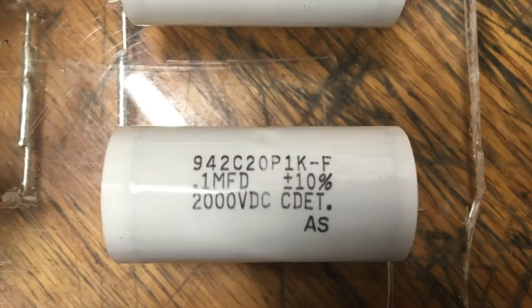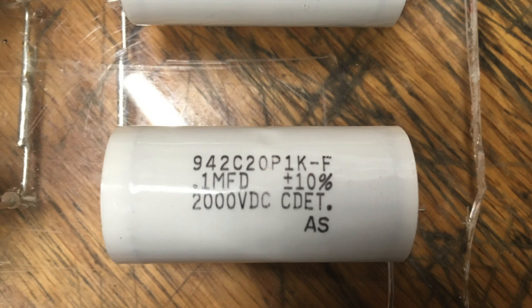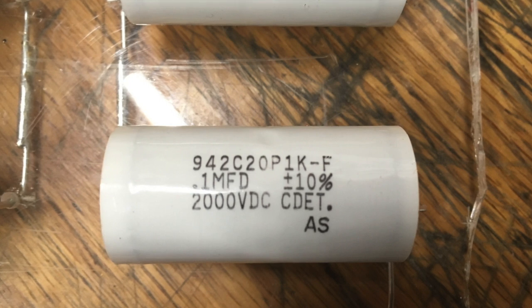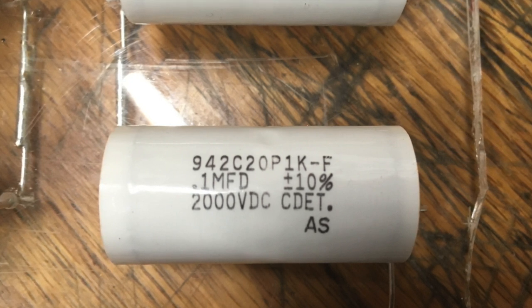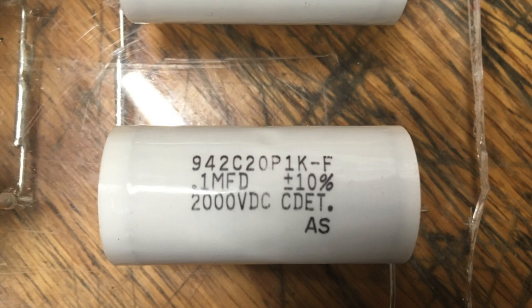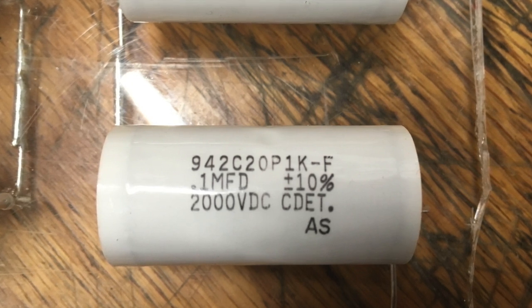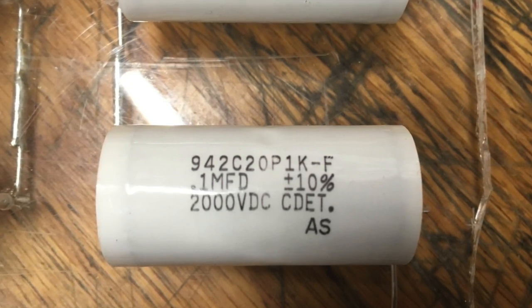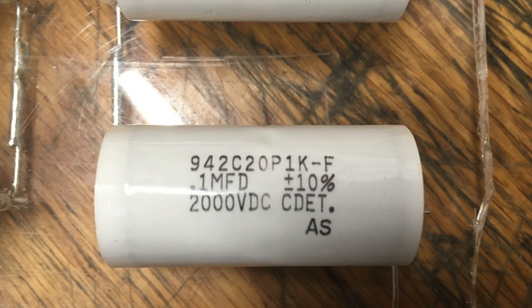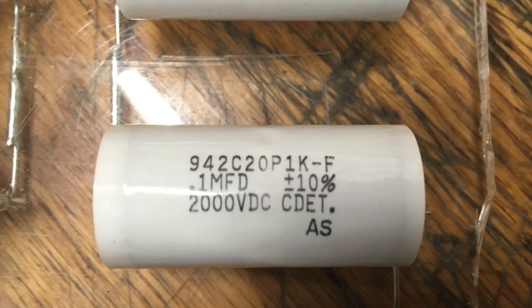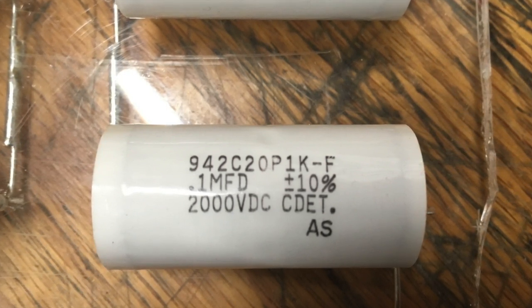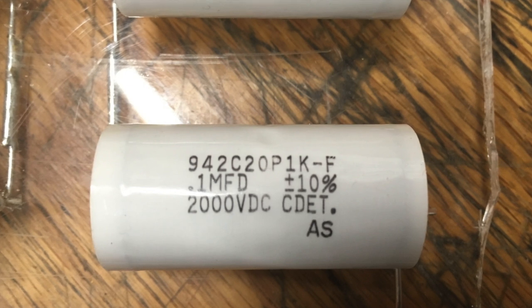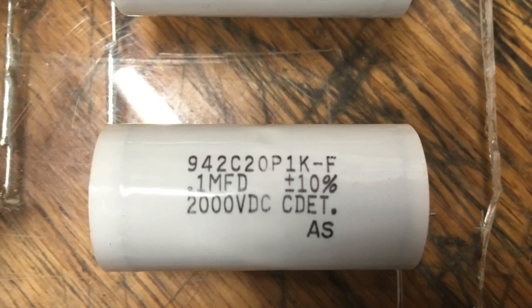For capacitors I used the Cornell Dubilier 942C20P1KF .1 microfarad 2000 volt capacitors. So with 10 of these in series I got a capacitor that was rated for 20,000 volts that's .01 microfarads which is 10 nanofarads.